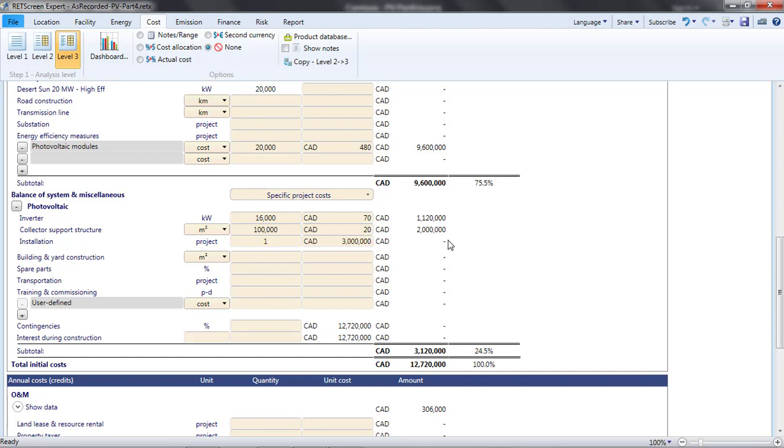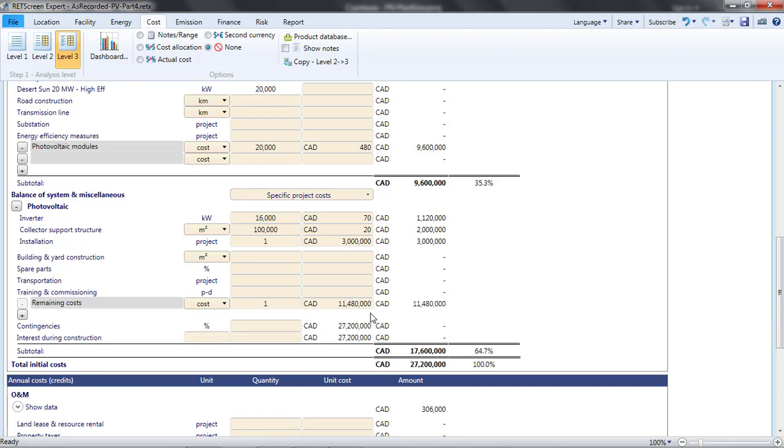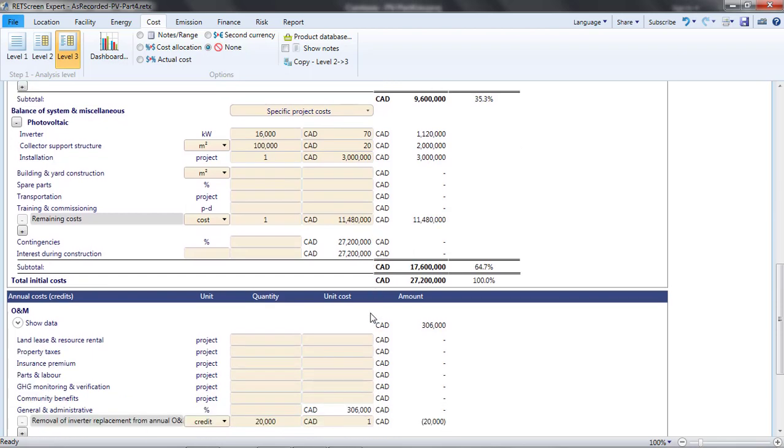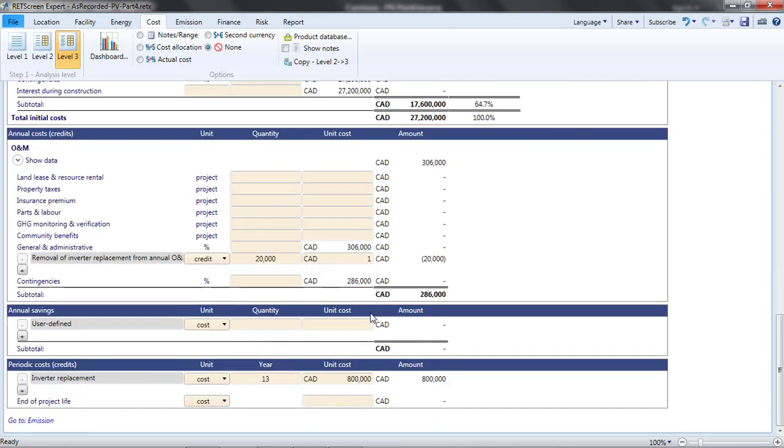I could continue to break down my costs in this way, using existing line items and adding line items as necessary, but to save time, I'll just enter the remaining costs that will bring the total to the same figure as we had in the Level 1 analysis.